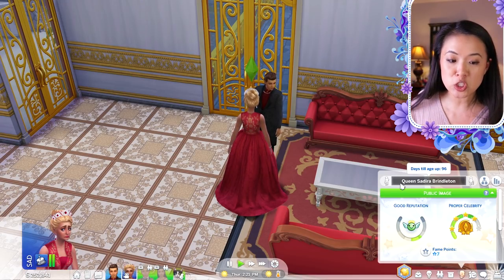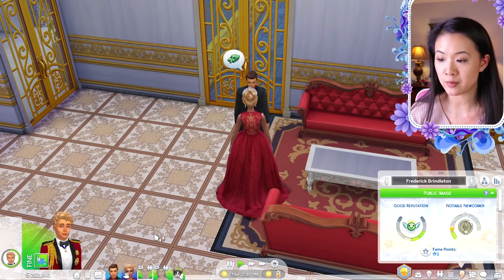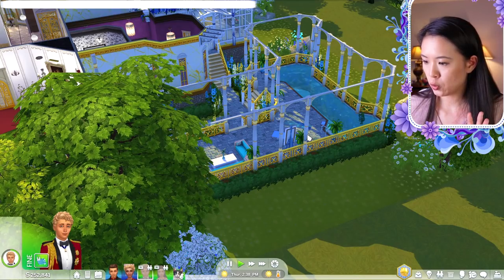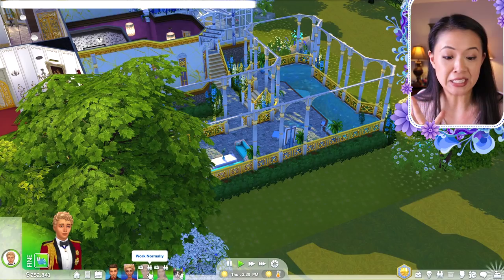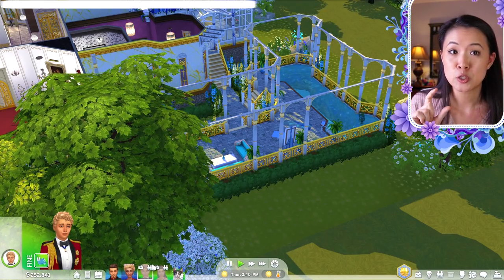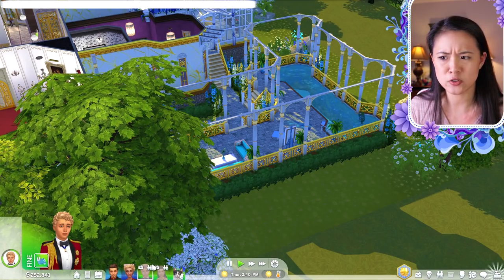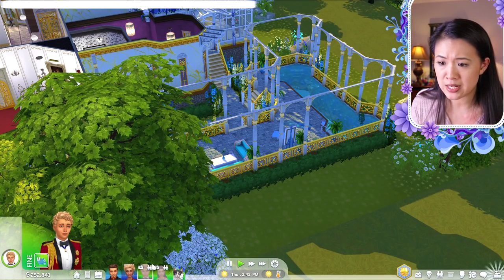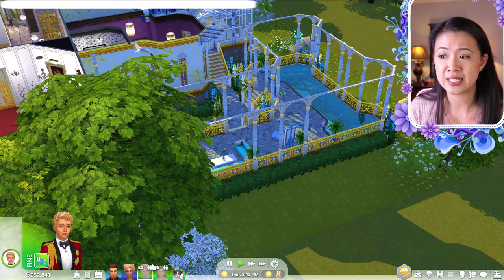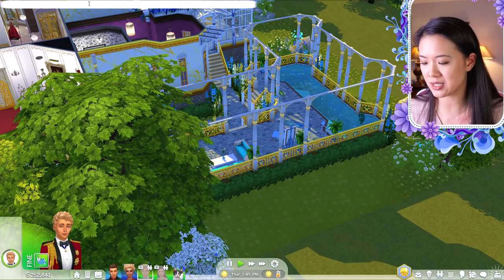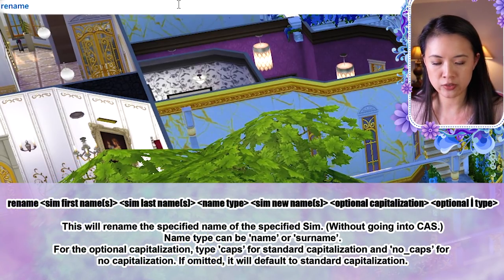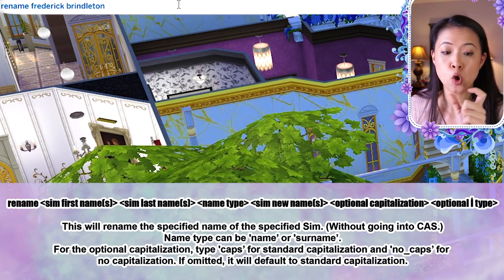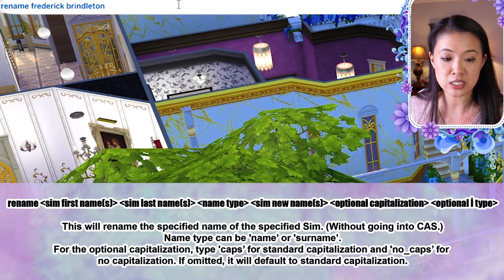The rename cheat is really useful, especially for royal families where you want titles in names. It lets you have an unlimited character length for names in live mode. The cheat is: 'rename [first name] [last name] [name type] [new name in quotes] [capitalization]'. Name type is 'name' for first name or 'surname' for last name. Capitalization is 'caps' for standard or 'no caps' for none. For example: 'rename frederick brindleton name "prince frederick" caps' — he's now Prince Frederick Brindleton.